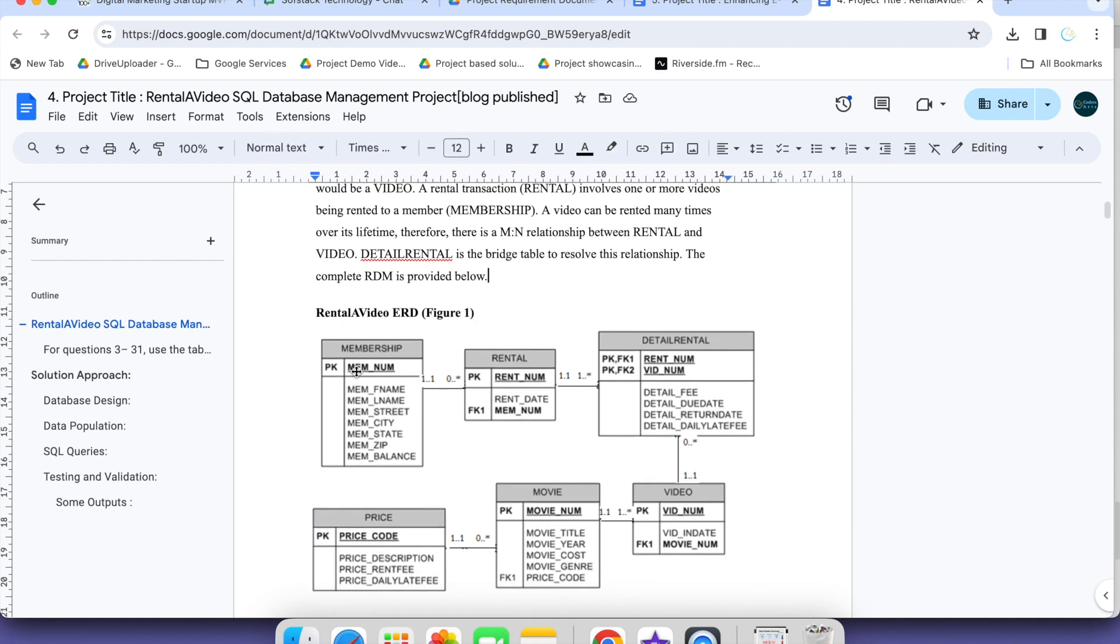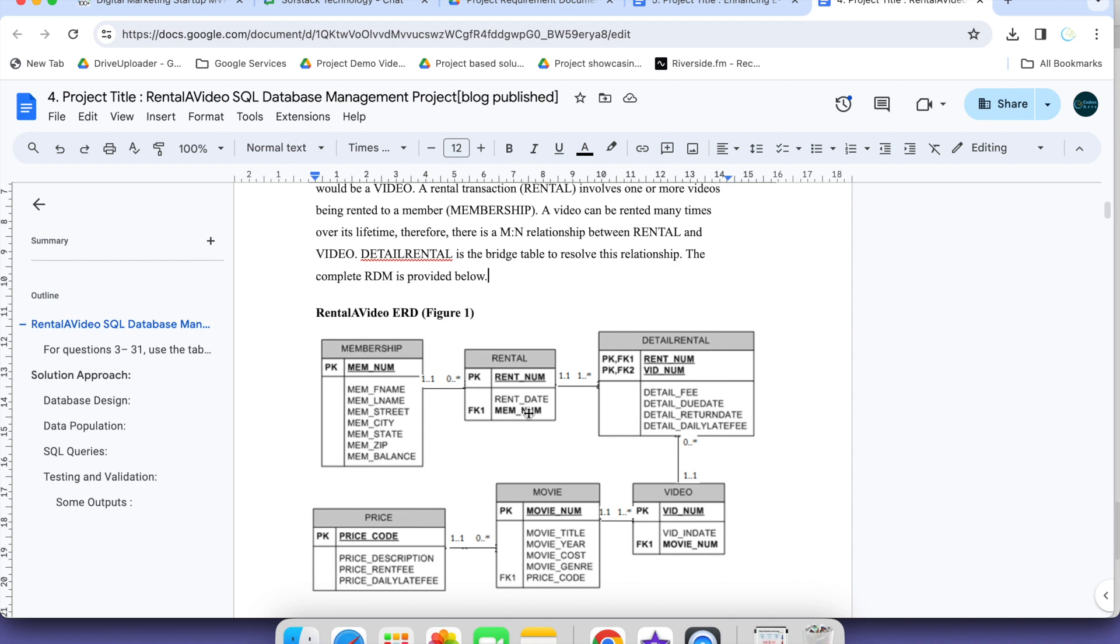This is one membership table, detailed rental table and both tables are connected with rental. You can see which one is common. Rent number is a foreign key, rent date and member number. These two are foreign keys. FK1 as you can see here, rental number and video number.